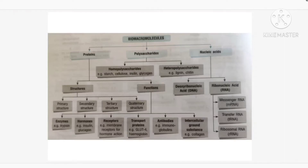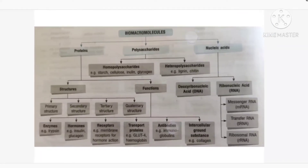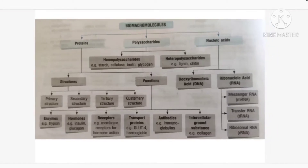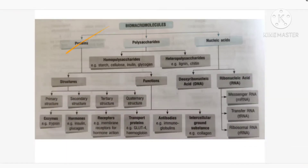Good morning students, welcome to the class. Today we are going to discuss about biomacromolecules. In the last class we discussed about biomicromolecules, now we are moving on to biomacromolecules. Macro means bigger size — these micromolecules combine together in a particular fashion and get converted into macromolecules. Biomacromolecules are divided into three types: proteins, polysaccharides, and nucleic acids.